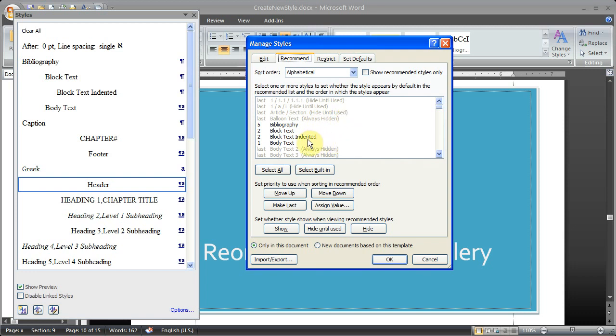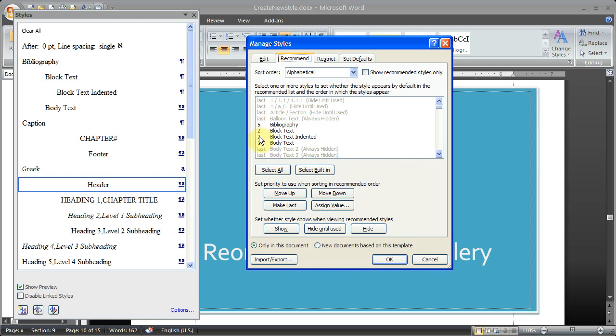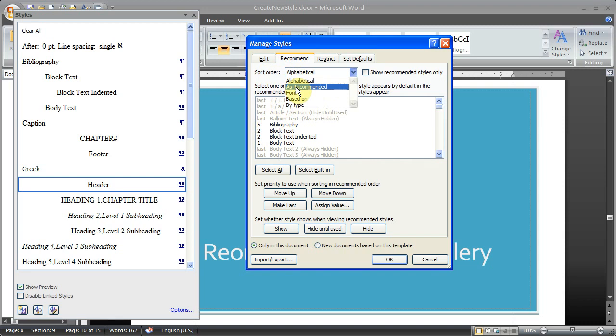But the styles that are in the black text are styles that show up in this list. And what I'm going to do now is I'm going to change. Right now they're ordered alphabetically. But you see some of them have a number next to them. And so that's a rank. We're going to now sort them as Recommended.